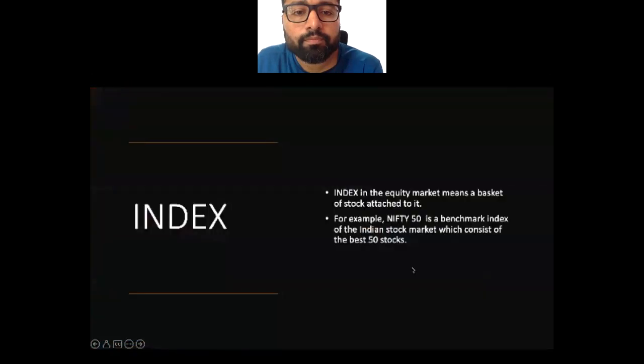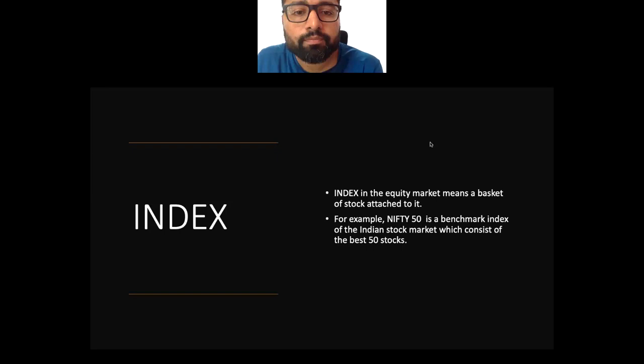First of all, what is an index? In the equity market, an index means a basket of stocks attached to it. For example, Nifty 50 is a benchmark index of the Indian stock market which consists of the best 50 stocks in India. This index shows the performance of these 50 stocks. If the performance is bad, the index falls; if good, the index goes up.